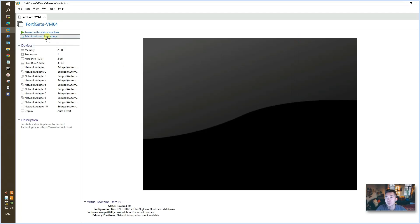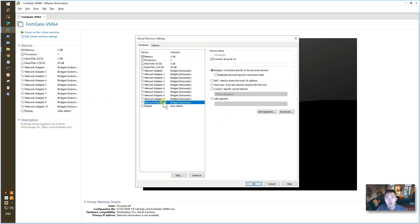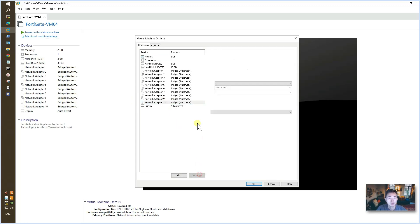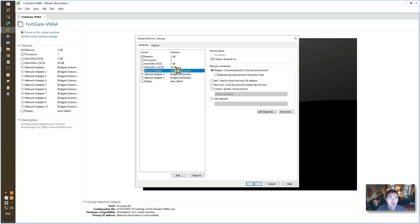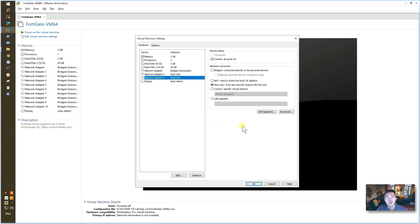It should be very fast. After that, you can edit virtual machine settings. I don't need 10 interfaces. So I'm going to remove most of them.